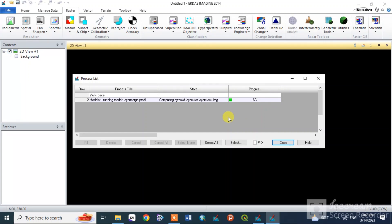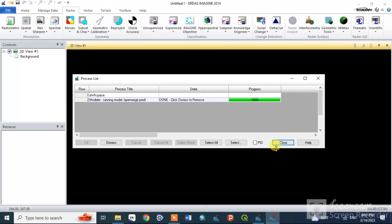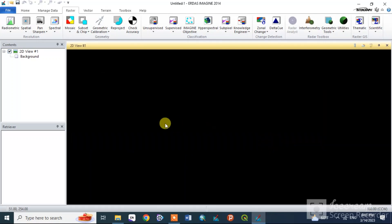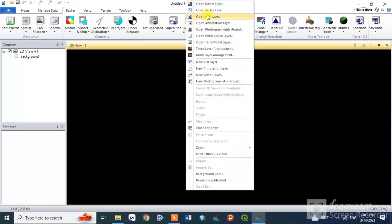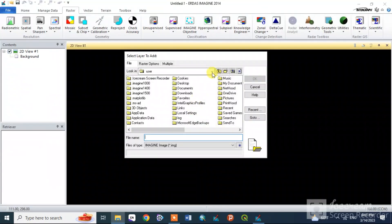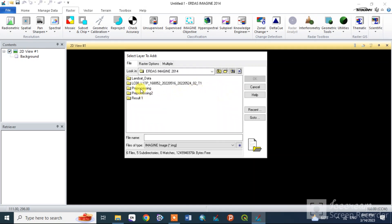If you want to add a layer stack, then convert and import using the supported compression type. If you want to add a layer stack, click Dismiss to remove and close, then click Open Raster. The preprocessing is created and the layer stack is created. Then click OK.